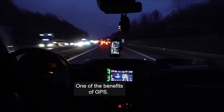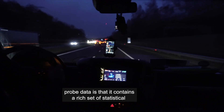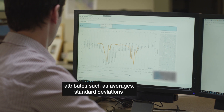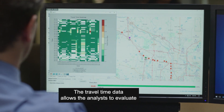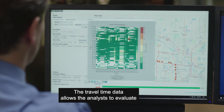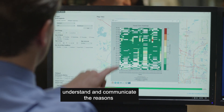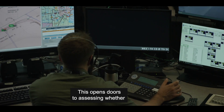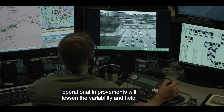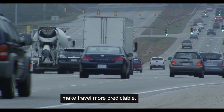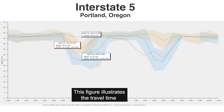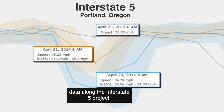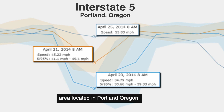One of the benefits of GPS probe data is that it contains a rich set of statistical attributes, such as averages, standard deviations, and percentile breakdowns. The travel time data allows the analyst to evaluate, understand, and communicate the reasons behind the variability. This opens doors to assessing whether operational improvements will lessen the variability and help make travel more predictable. This figure illustrates the travel time calculations derived from GPS data along the Interstate 5 project area located in Portland, Oregon.